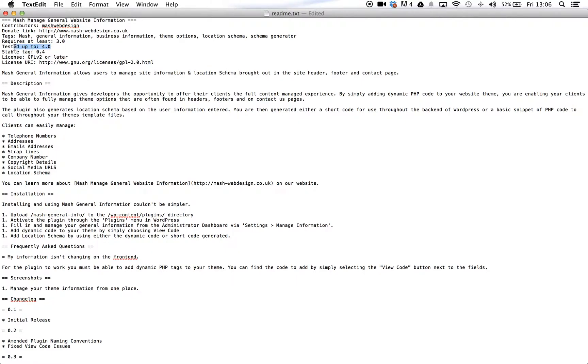As compatibility information is shown in the new plugin installer, it is important that we change the plugin's readme.txt file tested up to value to 4.0. Before doing so, ensure your WordPress plugin still does work in WordPress 4.0.